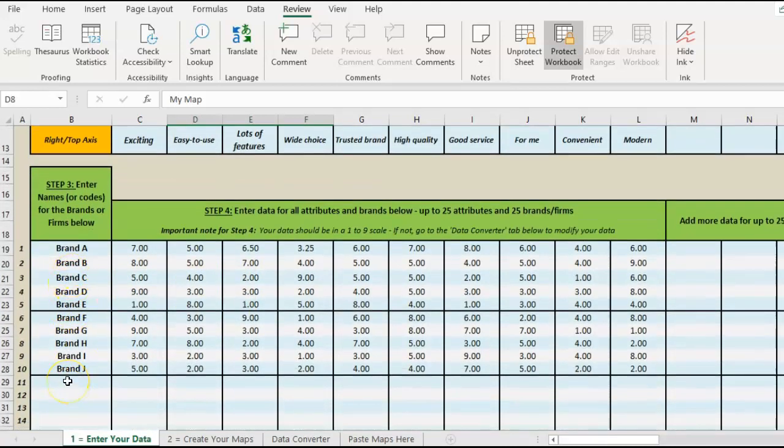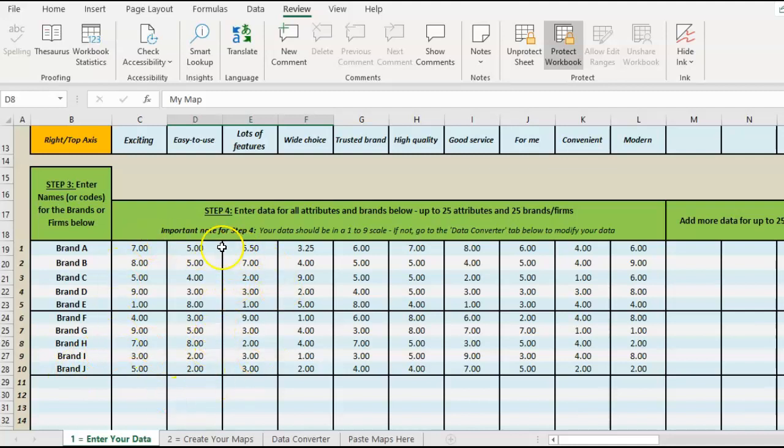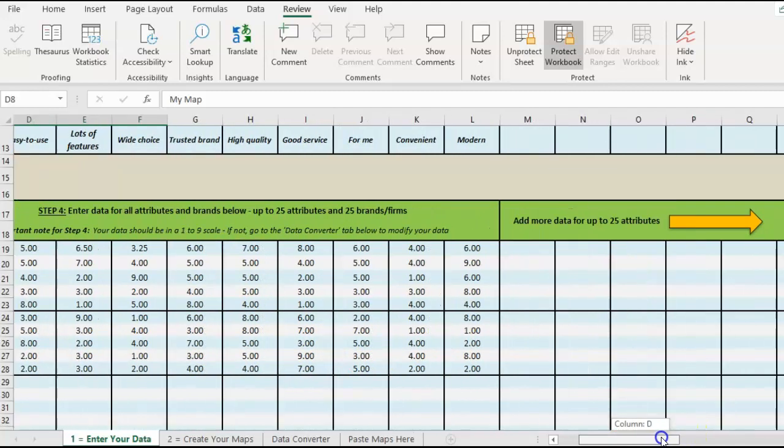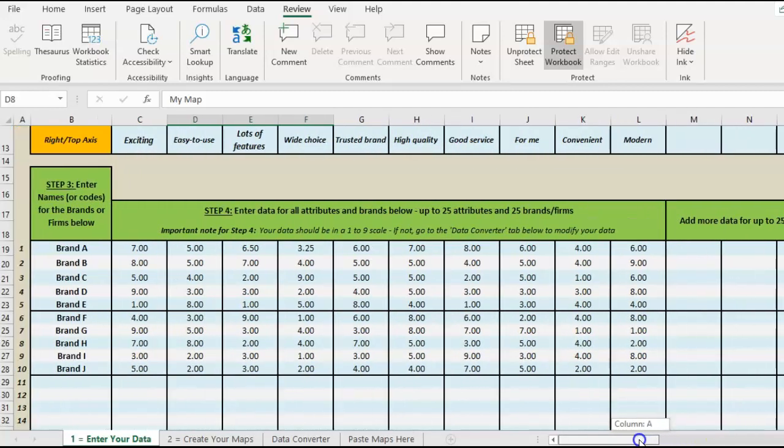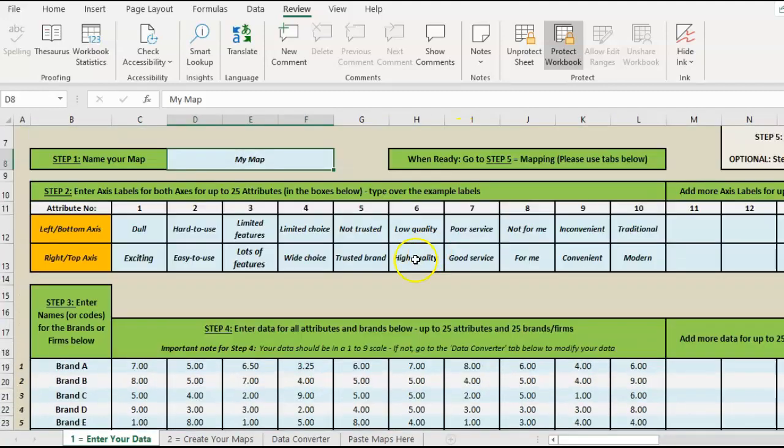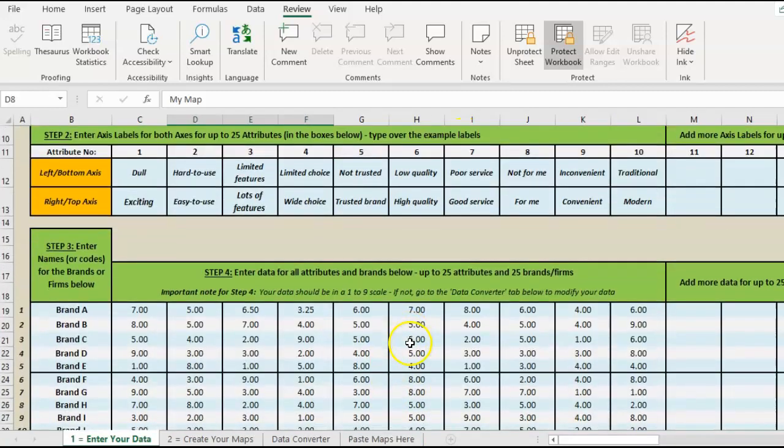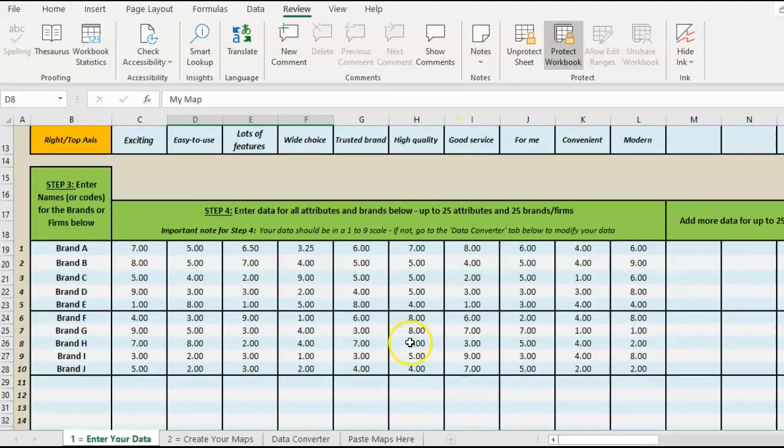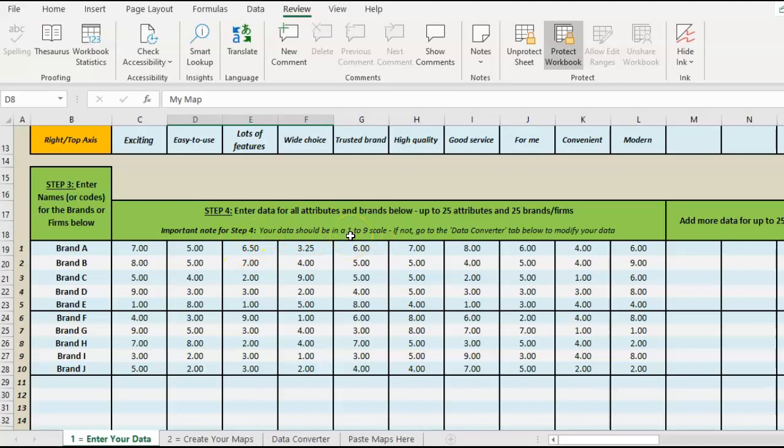I've just put a very simple name here for explanation purposes, and then you put your data on a one to nine scale. Again, add up to 25 attributes, all corresponding to these labels above. The template works on a one to nine scale, which is a lot of market research data.